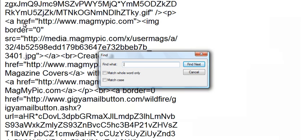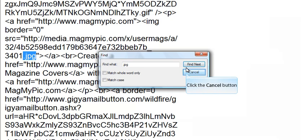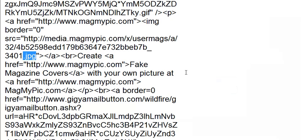And type .jpg and find next. And here it is.